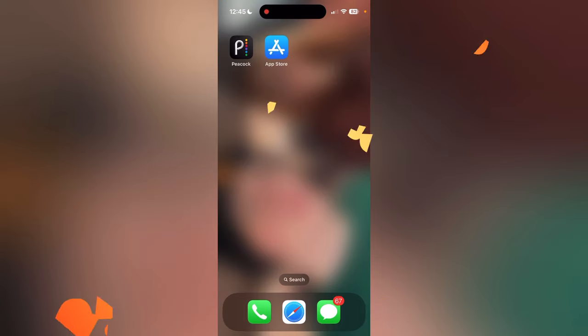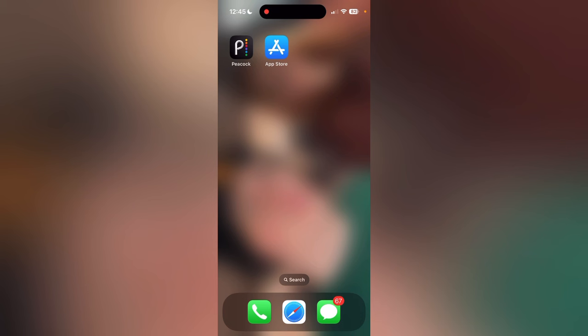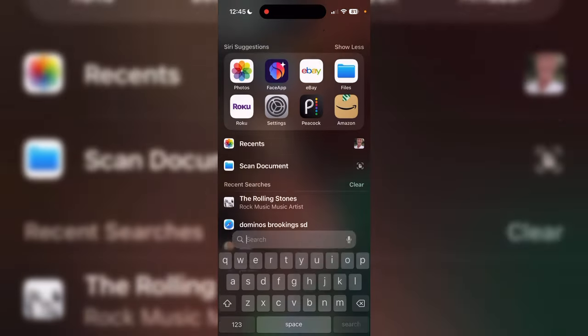The first thing you're gonna want to do is have the Peacock app downloaded. If you don't have it, it's just not gonna work. I tried it without the app and it didn't work. You can find it in the App Store or the Google Play Store, or whatever store you get your apps from.